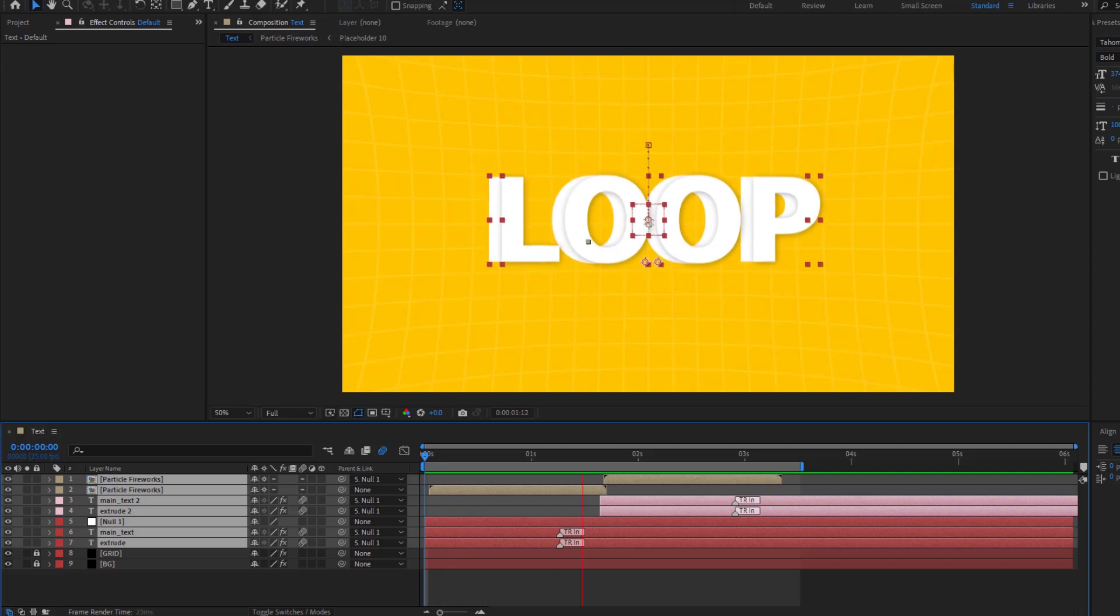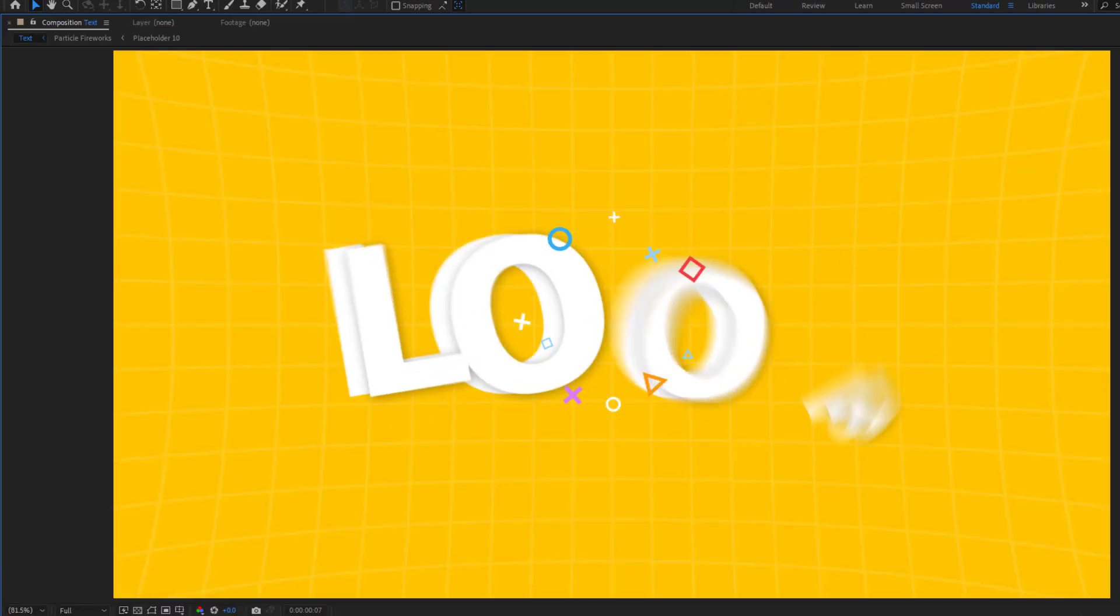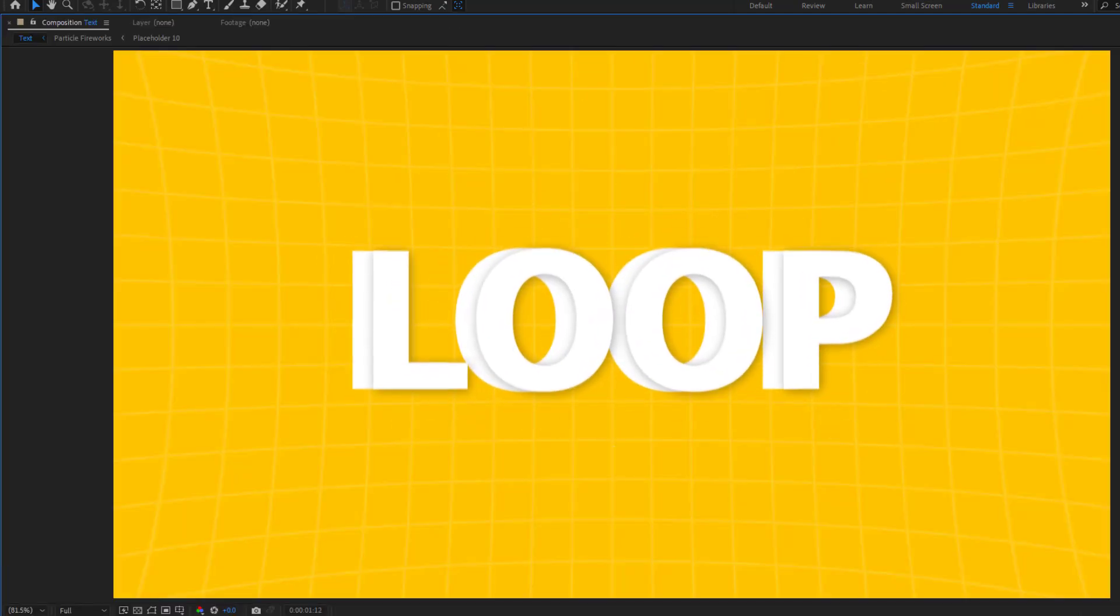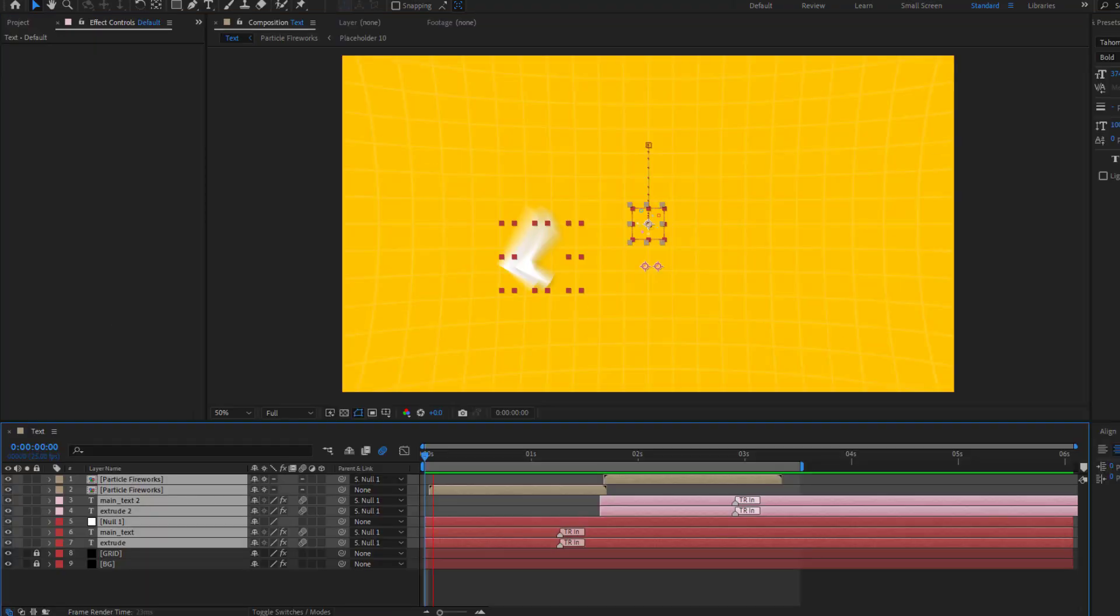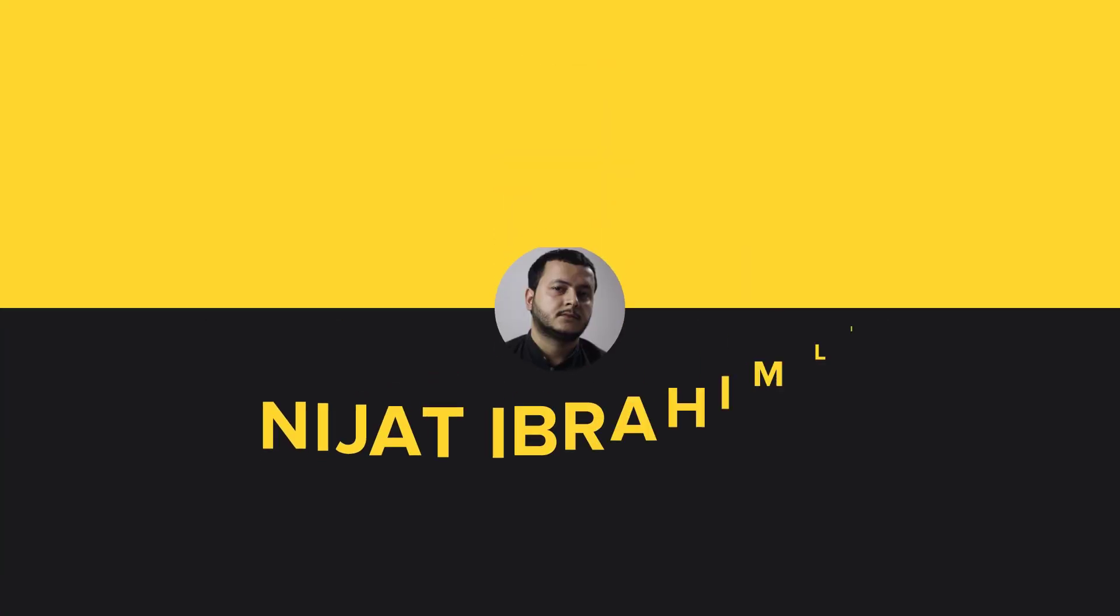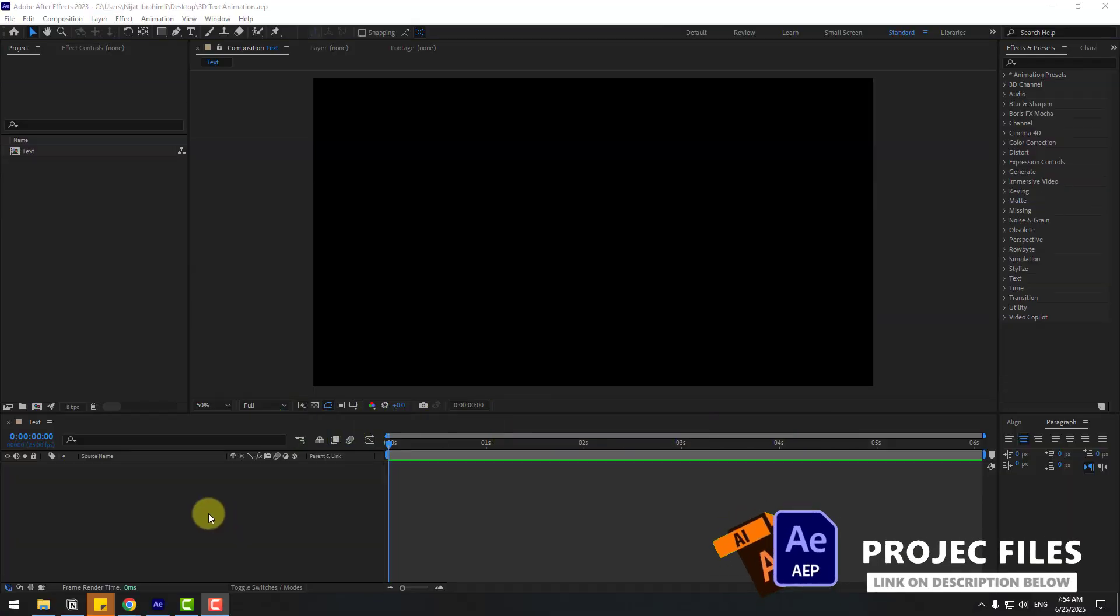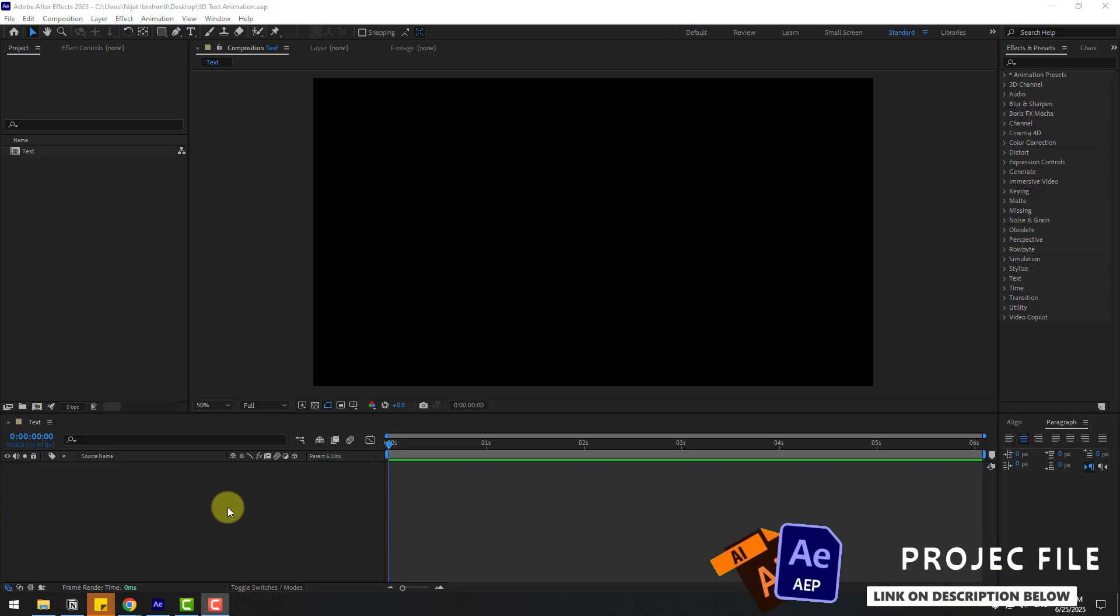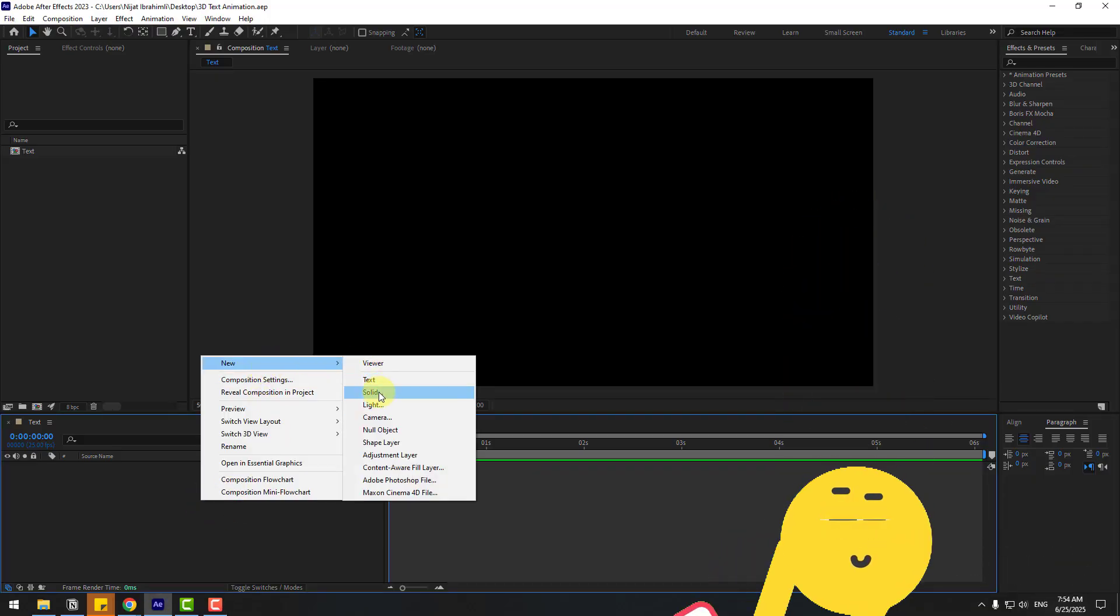Hey guys, welcome to my new video. In this video I'm gonna show how to create this animation using After Effects. Let's get started. First, let's create a new background solid layer. Right click, New, and Solid Layer.